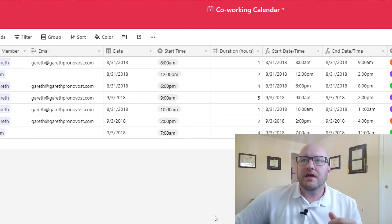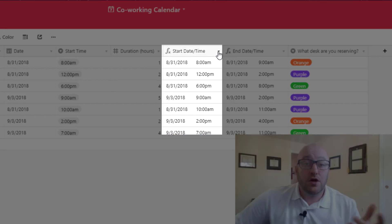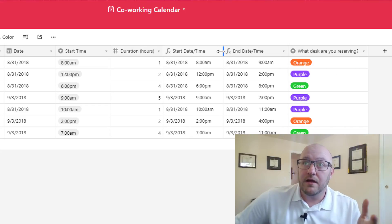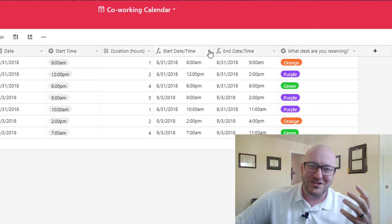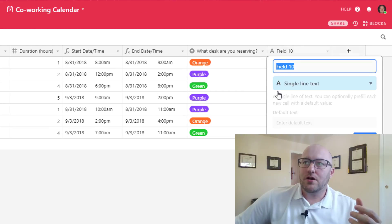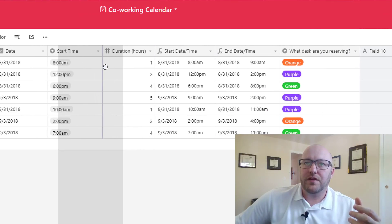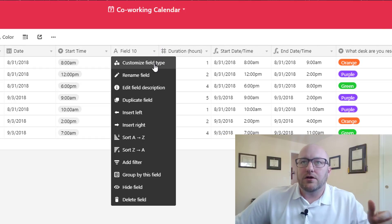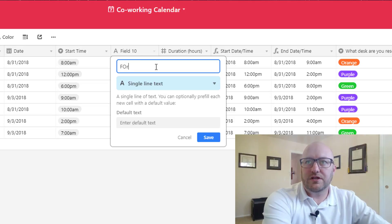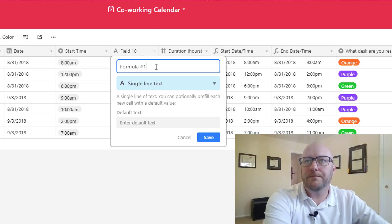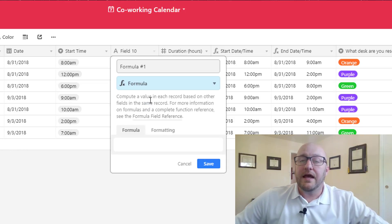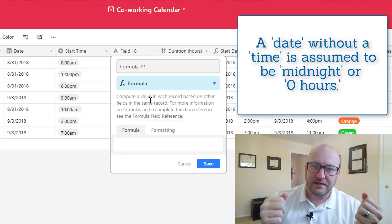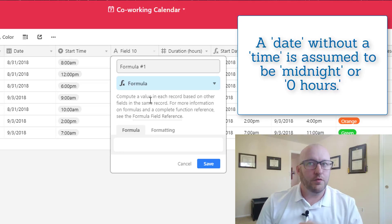Jumping in here, everything is an input except for the start date time and the end date time. For this video we're going to be working on the start date time formula. So we're going to get into if statements and a lot of date time stuff. Let's start by creating a new field.